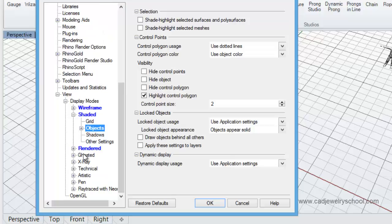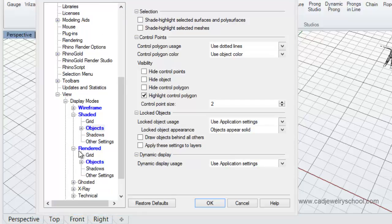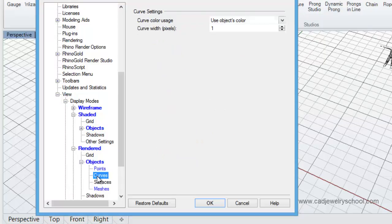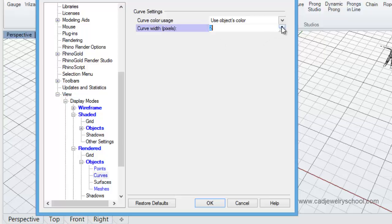And come across to your rendered display mode. And once again in the rendered option here, we'll click on the plus symbol to select Objects and Curves once again, and we'll change this default width of one here as well to three.